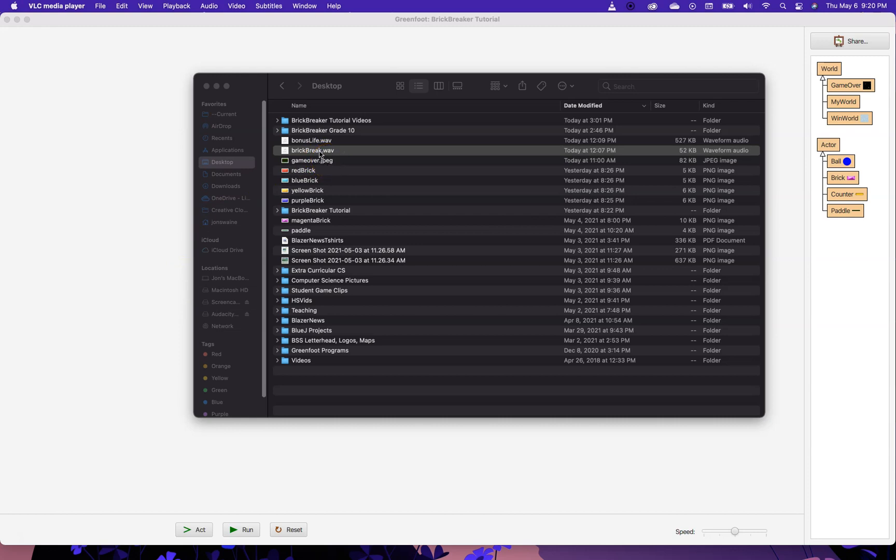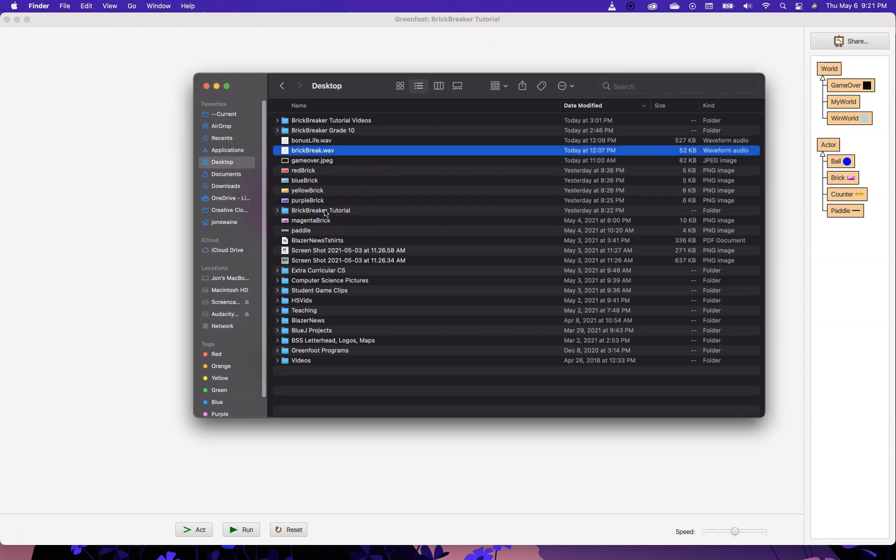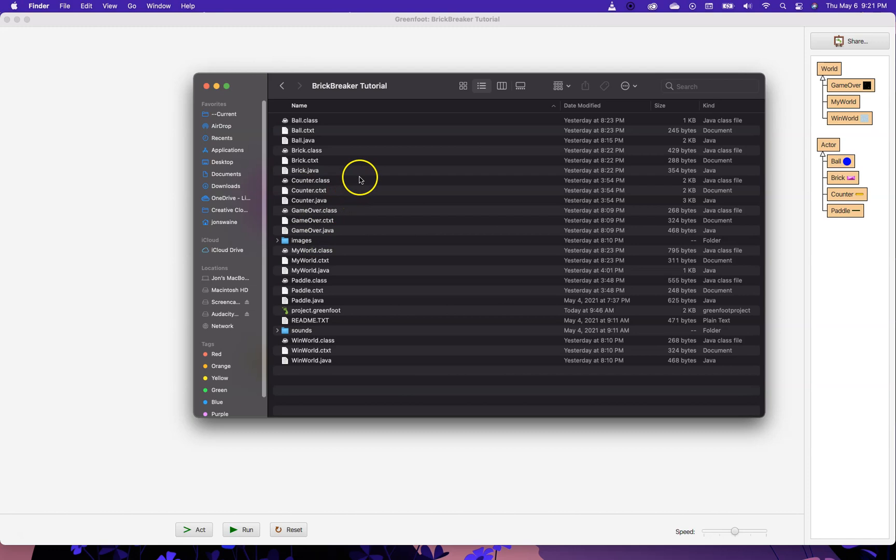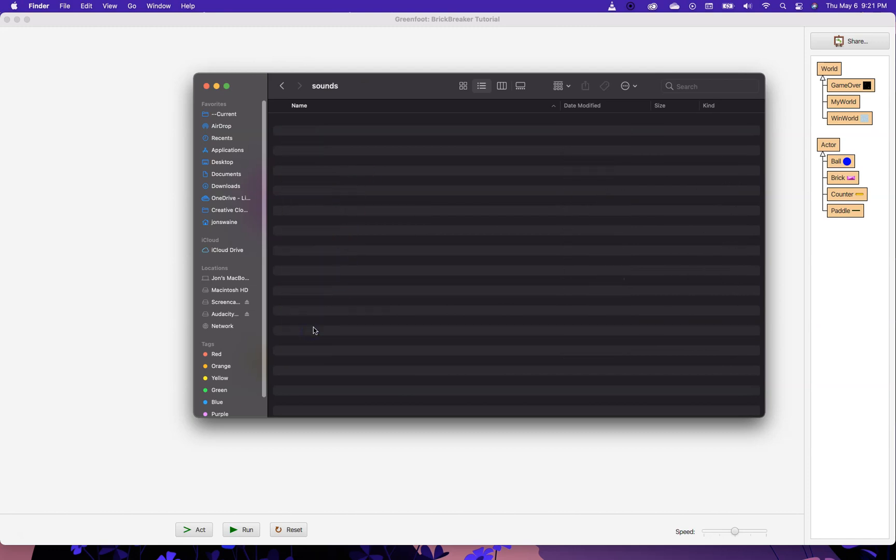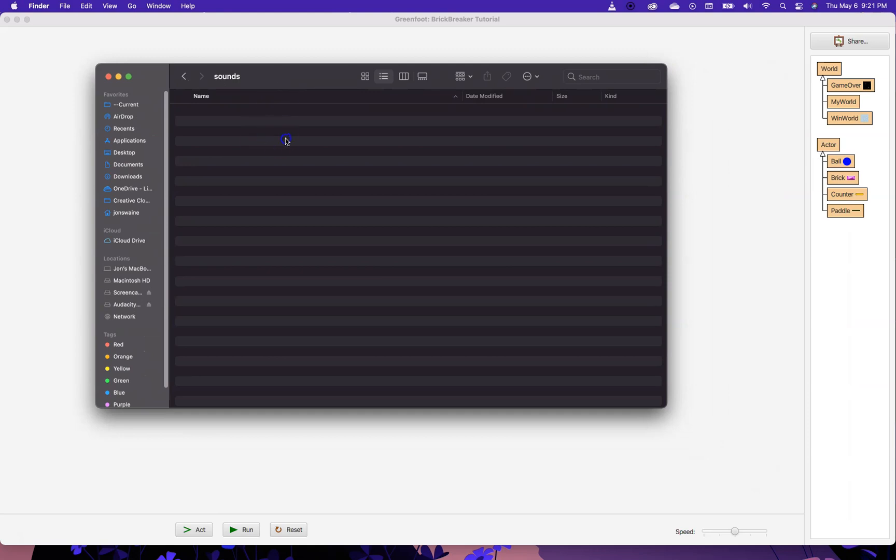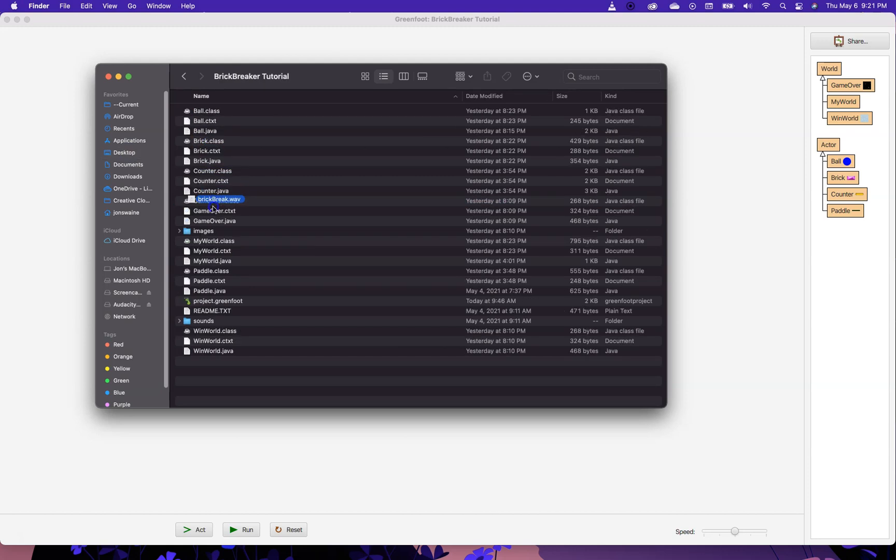And what I want to do is I want to play that sound every time I hit a brick. So, what I need to do is I need to make sure that this file, Brick Break, is in the right place. It needs to be in the folder where your project is. For me, you can see right at the top of my screen it says Brick Breaker tutorial. This is the folder that matches. I'm going to hover over this folder and I'm going to put it into the Sounds folder.